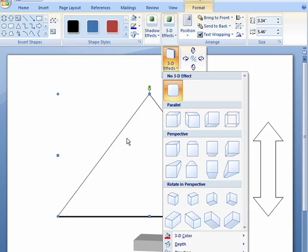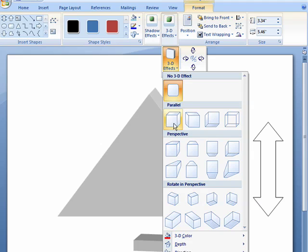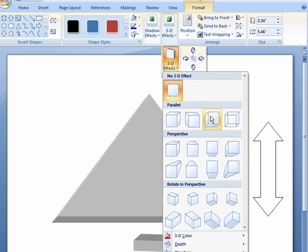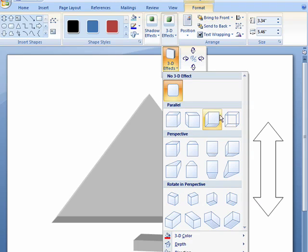So, if you keep your eye back here on the triangle, you can see the different looks as I move across.